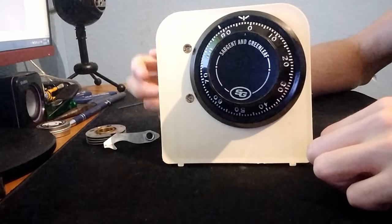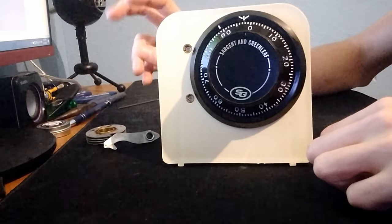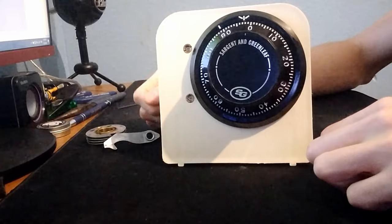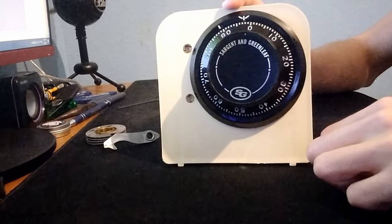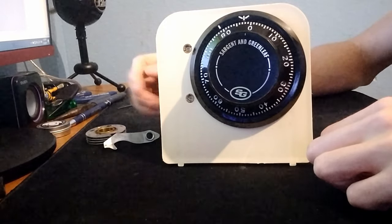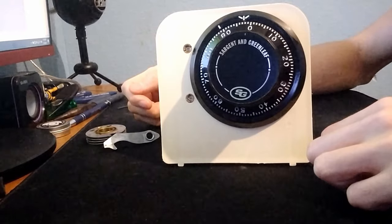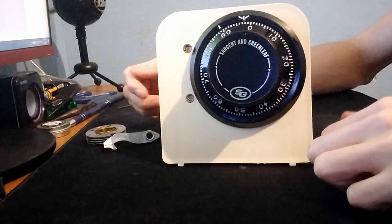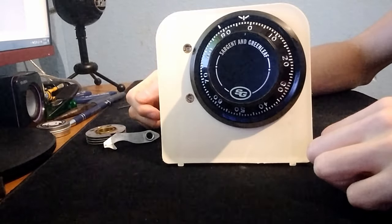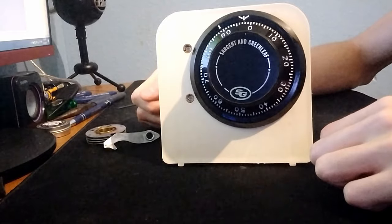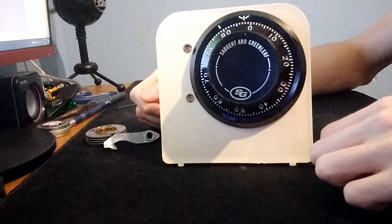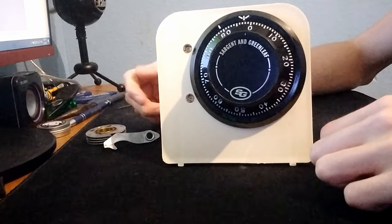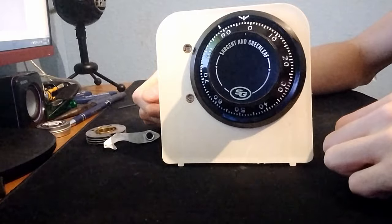Safe locks are divided into two main categories, the high security group 1 and the low security group 2. There's an in-between group, the 2M, which are group 2s with some added manipulation resistance techniques, but not enough to qualify them as group 1s. Group 2s are what I'll be covering, since they are by far the most common mechanical safe locks out there.